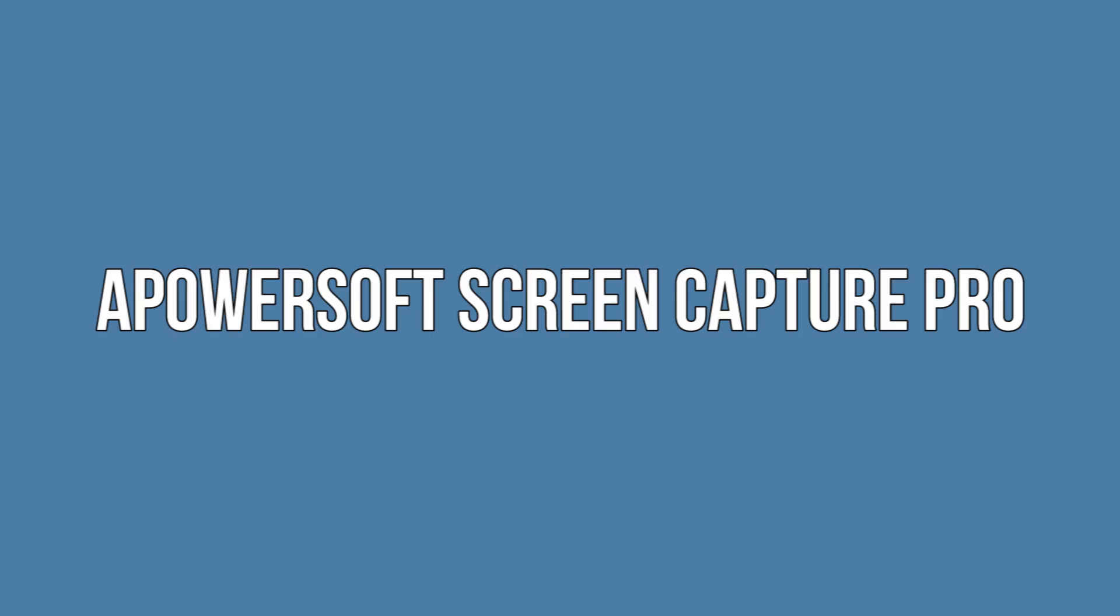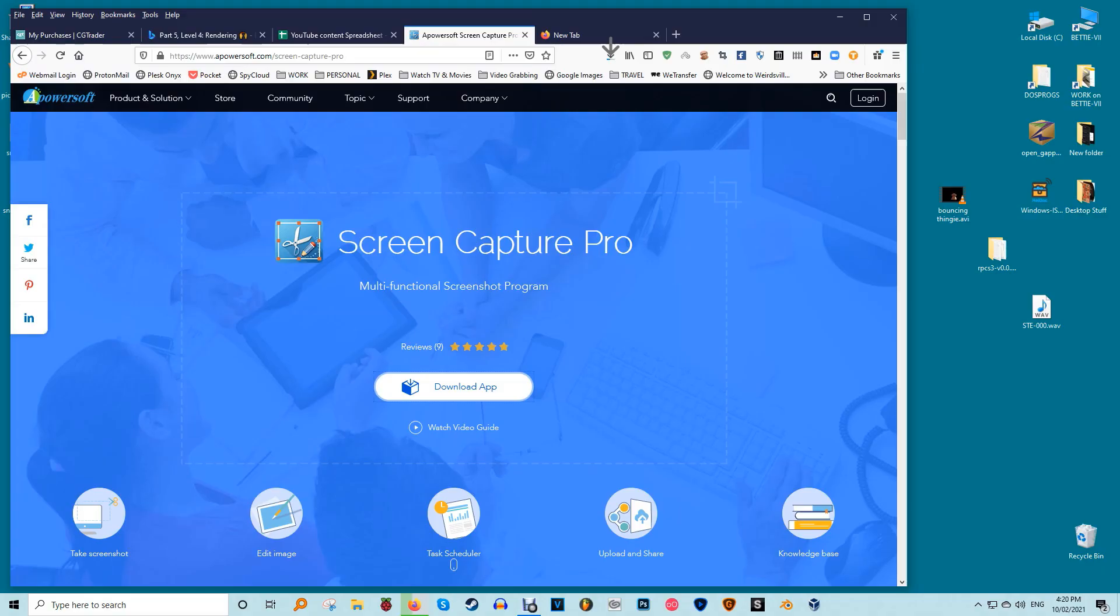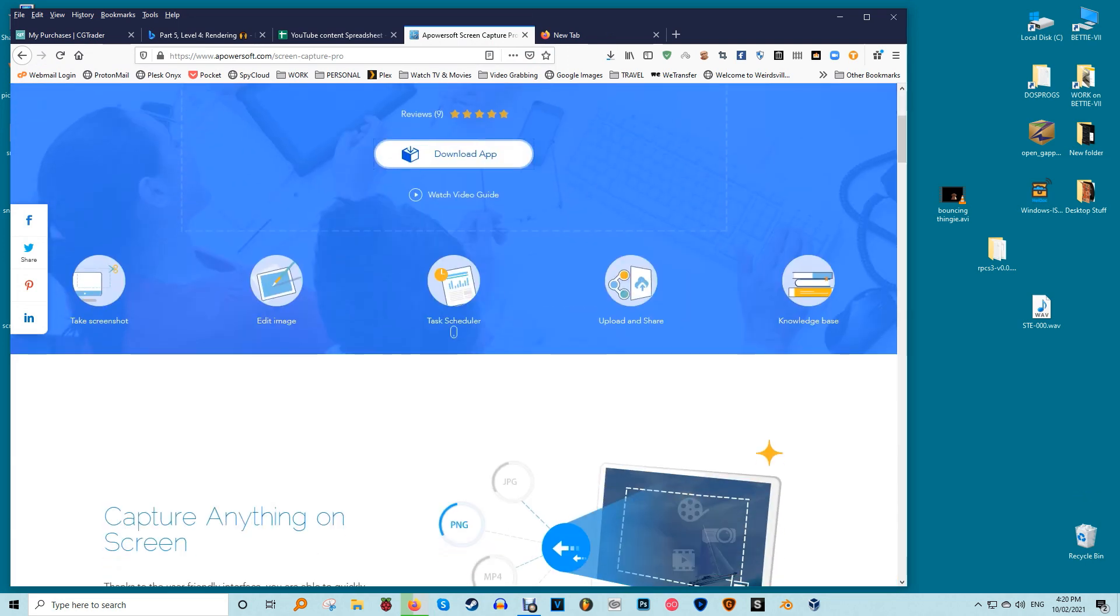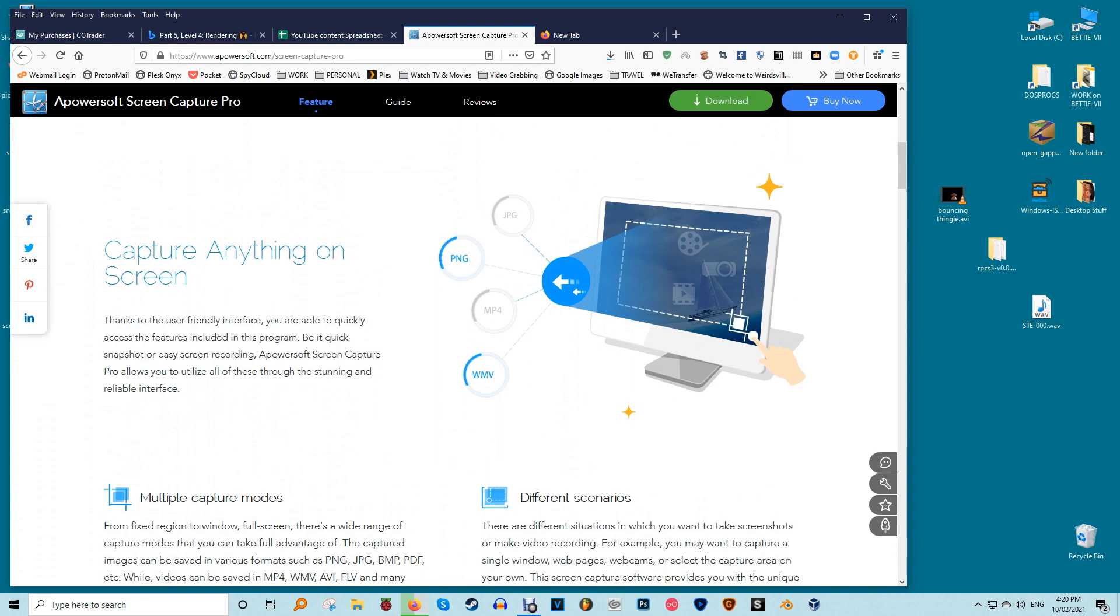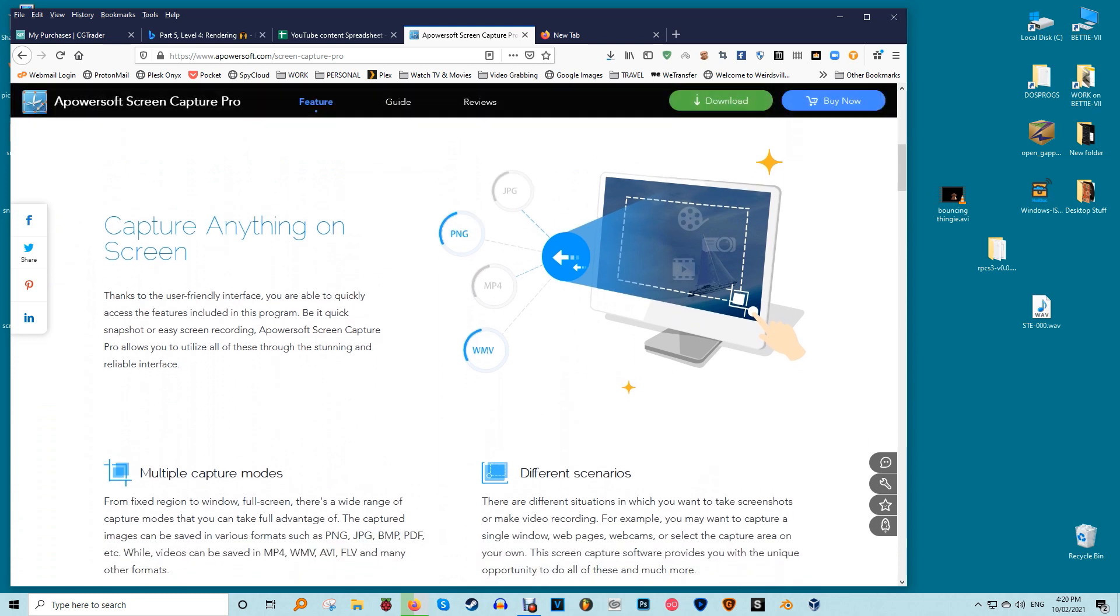APowerSoft Screen Capture Pro is an innovative and highly customizable screenshot capture and image editing tool. The program leaves no stone unturned when it comes to screenshot capturing thanks to its 10 screenshot modes which include scrolling screenshots, menu, and freehand.